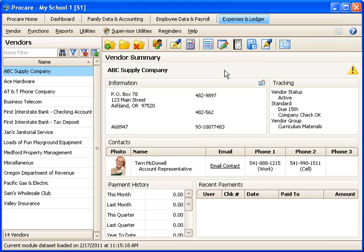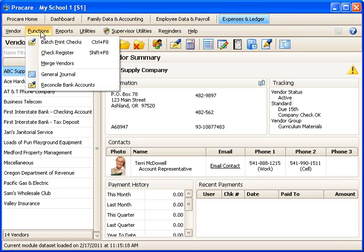You'll also need to know the beginning and ending balances from your statement. Now I'm at the main screen of the Expenses and Ledger module, and I'll go to Functions and choose Reconcile Bank Accounts.